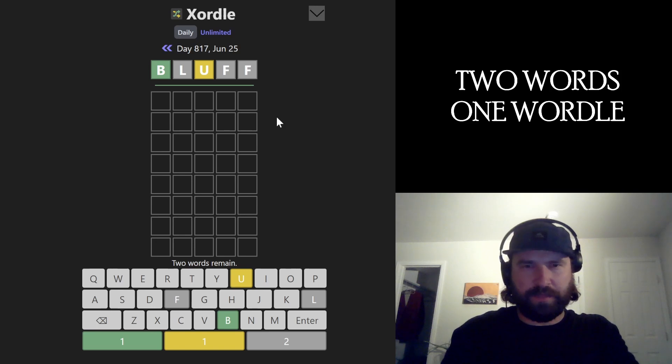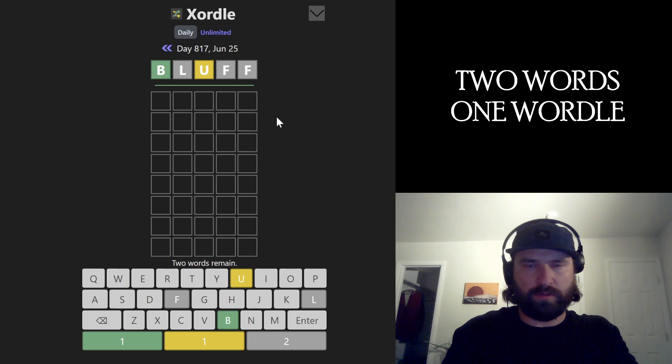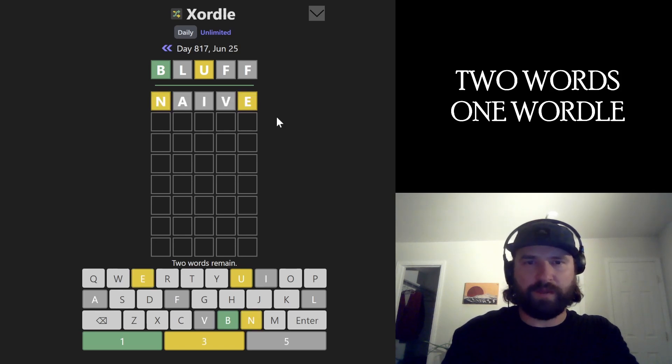I don't think I can do that with A, I, O, and E. So I don't know. Naive is popping into my head. And then I can maybe do an O, Y word.